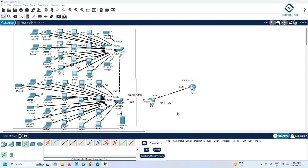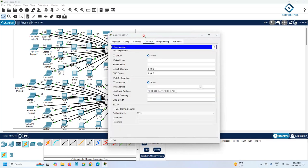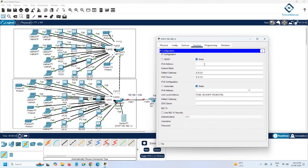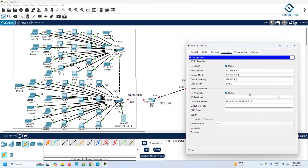We need to configure the DHCP server. We will assign 192.168.1.2 as the DHCP server IP. Go to the server, click on it, and assign the planned IP address. Set the IP to 192.168.1.2, keep the subnet mask the same, and set the gateway to 192.168.1.1. We will also use this server as the DNS server.